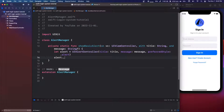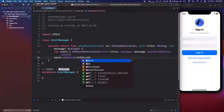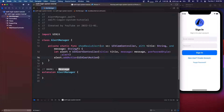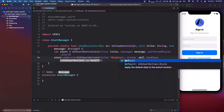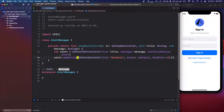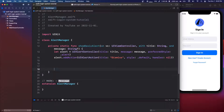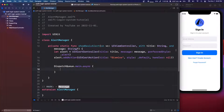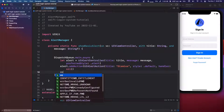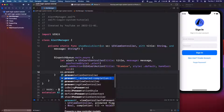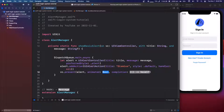Inside the function, we say `let alert = UIAlertController` with the title, message, and `preferredStyle: .alert`. Then we say `alert.addAction(UIAlertAction(title: "Dismiss", style: .default, handler: nil))`. Then we call `DispatchQueue.main.async` and inside that `vc.present(alert, animated: true, completion: nil)`.